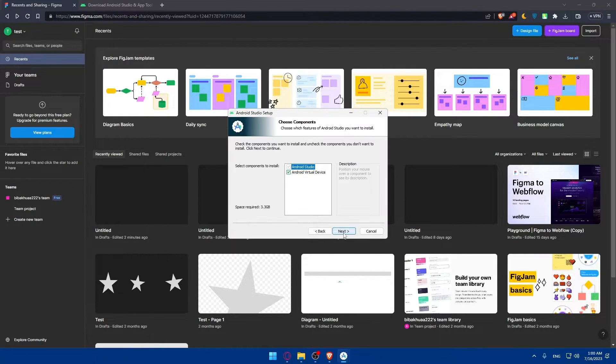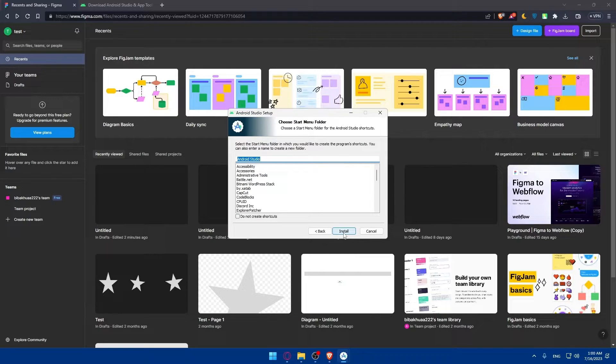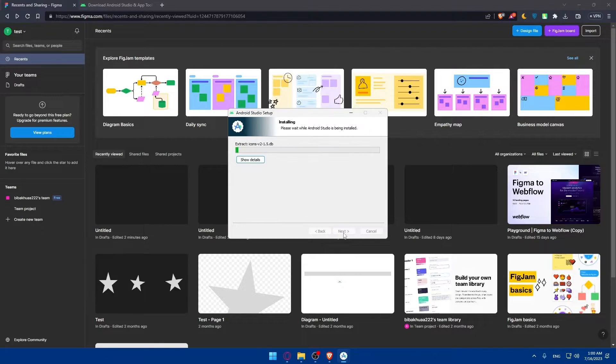Click through the installer steps — Next, Next, and Next — then click Install. We'll have to wait until it's fully installed, and then we'll be back.